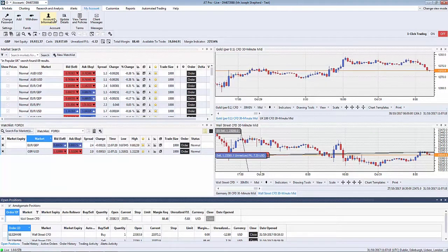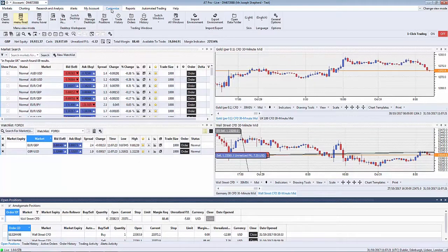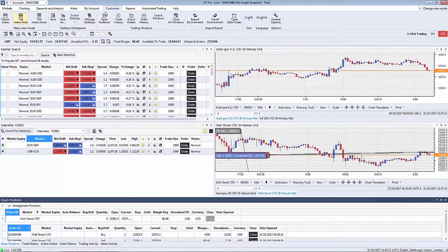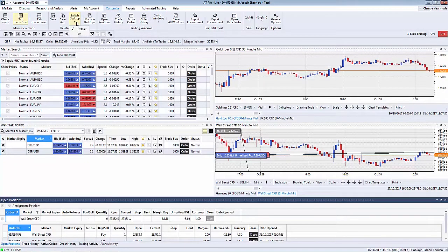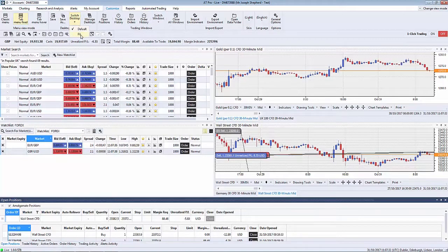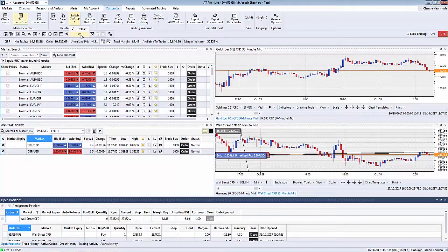A useful function is the customization section. What this will allow you to do is change to various different layouts. Now this is set to the standard default layout. You can switch simply by clicking here. You can see there's an FX desktop setup for ease of trading Forex markets.